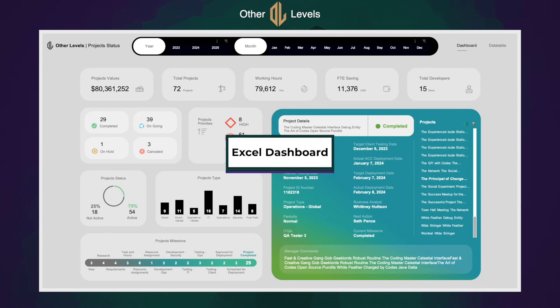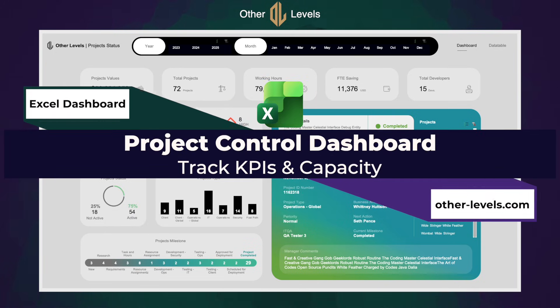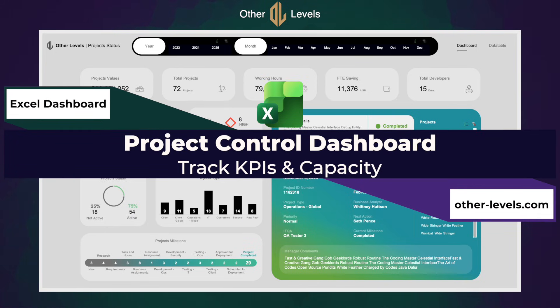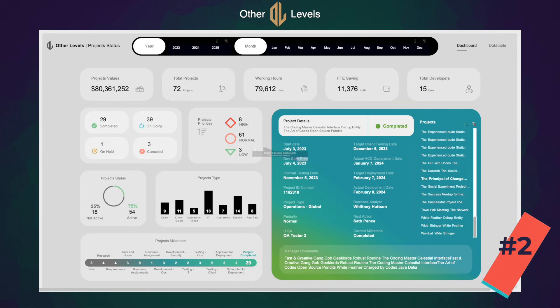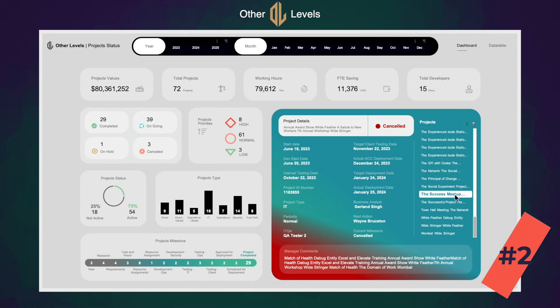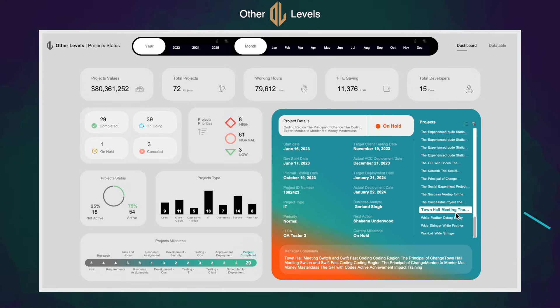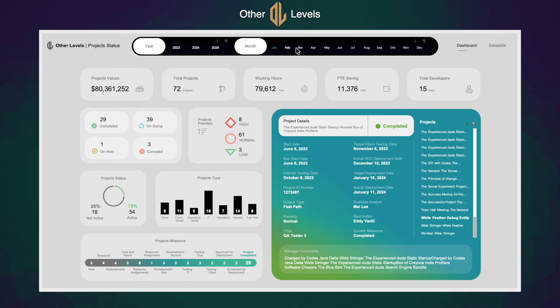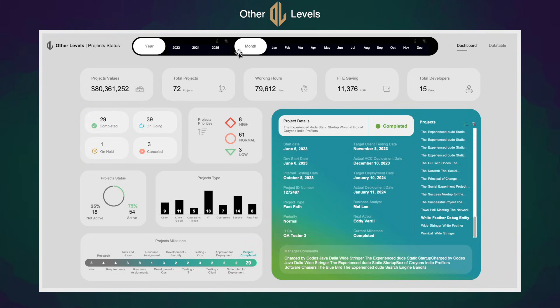The layout is done and the slicers are ready. Now we connect the dashboard to real data, making every value update correctly. Welcome to Other Levels, and welcome to part 2 of this tutorial.